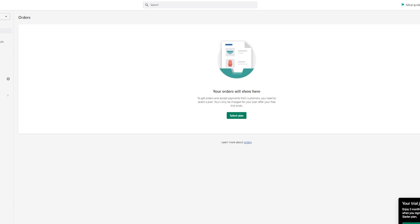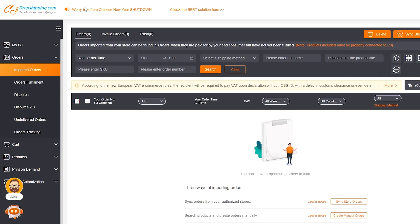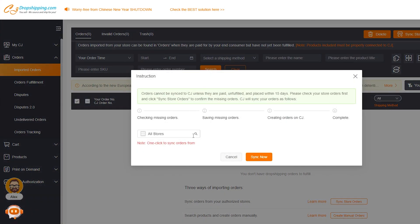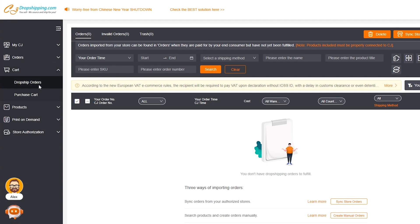We're here to fulfill that order. To fulfill it, you're going to go to My CJ, then go to Imported Orders. Once you're in Imported Orders, click on Sync Store Orders. You're going to select the store that you just integrated and click Sync Now. Once you click Sync Now, it's going to load for a few minutes because it syncs all the orders from your store. Once it syncs the orders, it's going to show your orders here. If there's any unfulfilled order, you're going to click on it and add it to your cart.